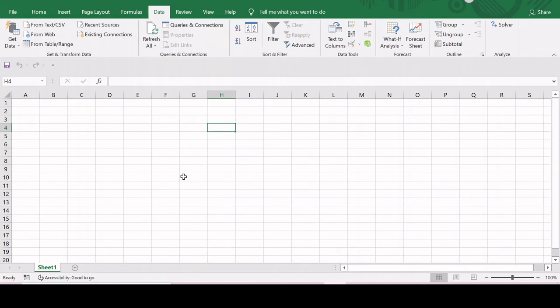So this is how you can install Solver in Excel. Thank you so much for watching. If you have any queries, please put it in the comment section. Thanks a lot.